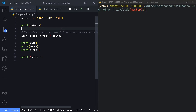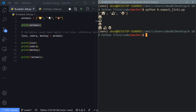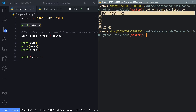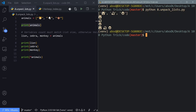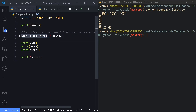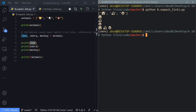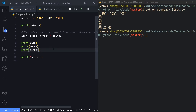Number eight: unpacking lists. Normally when you print a list you get the full list result. But you can unpack every item into its own variable by writing multiple variables equals that list — just make sure the number of variables matches the number of items, otherwise you'll get a ValueError. After unpacking, 'lion', 'zebra', and 'monkey' each have their own variable. You can also use the splat operator to unpack everything at once.